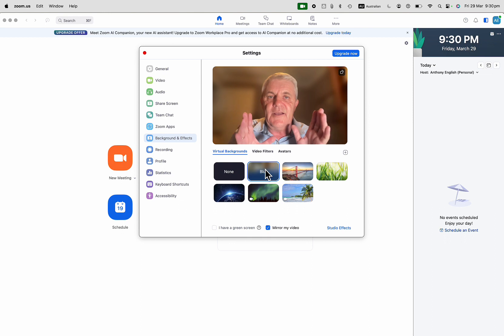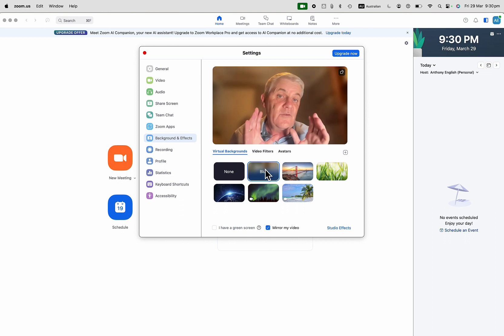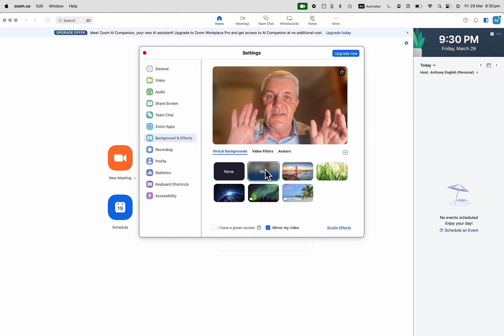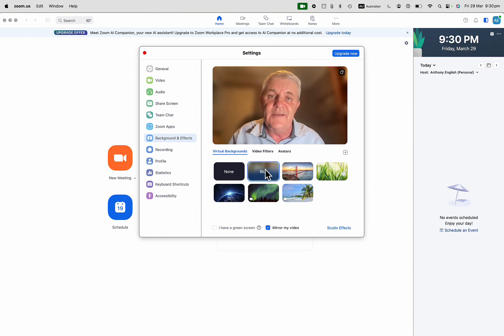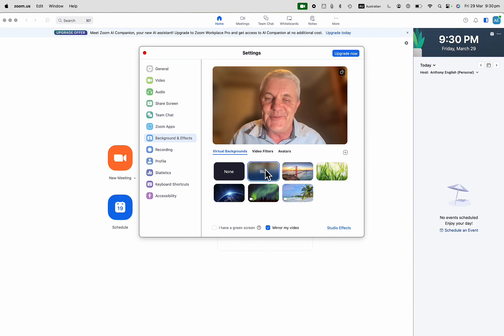So it's just a way of removing distractions that are in the background maybe giving you a little bit of privacy as well blurring your background in Zoom nice and easy.